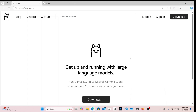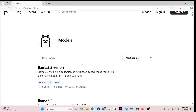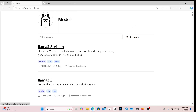Hi everyone, welcome to my channel. In this video I want to show you how you could run vision models locally on your PC. You can see that LLaMA 3.2 Vision has just been released — it was updated yesterday — so I decided to make a video about this model.